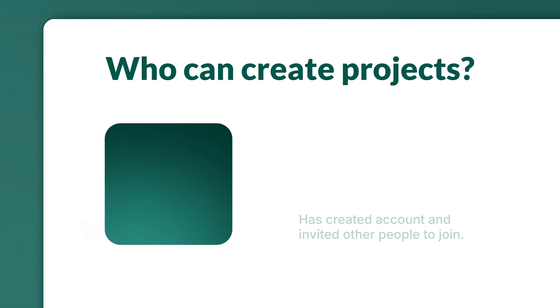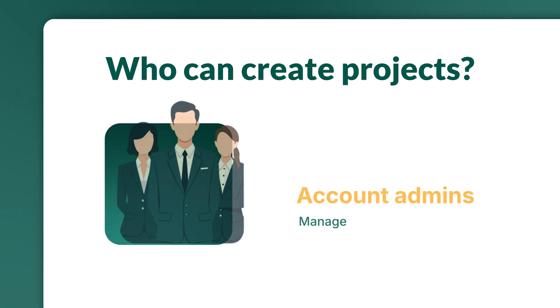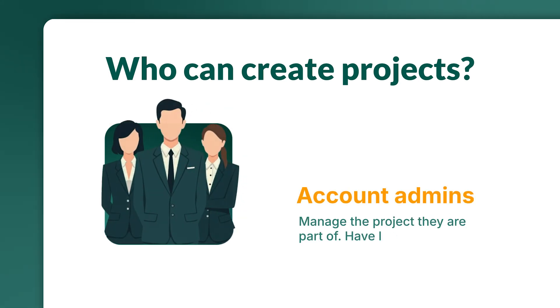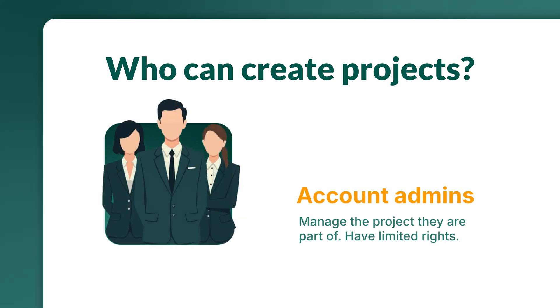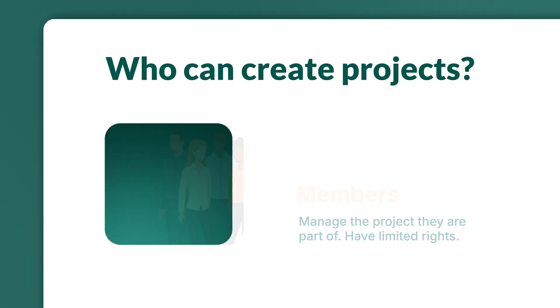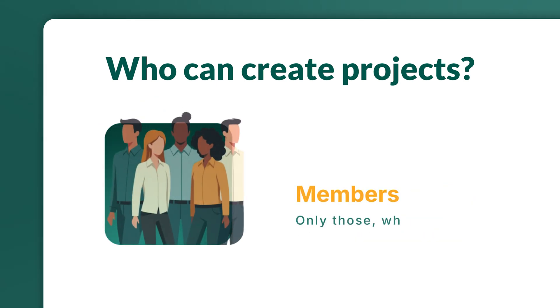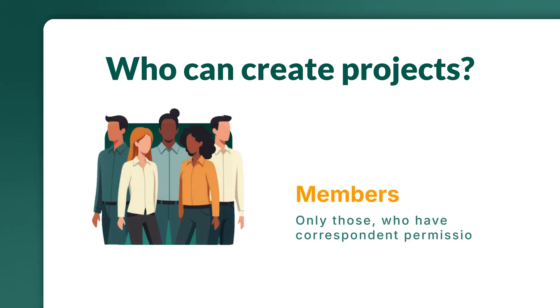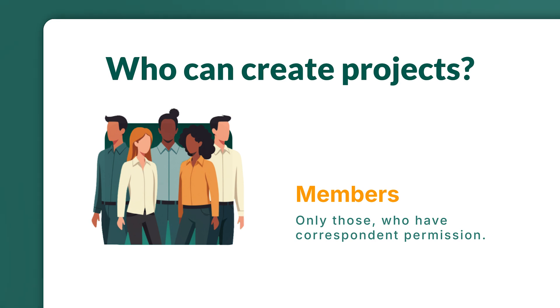An account owner, account admins, and enterprise users with custom rules and correspondent permission can create an unlimited number of projects in GanttPro.